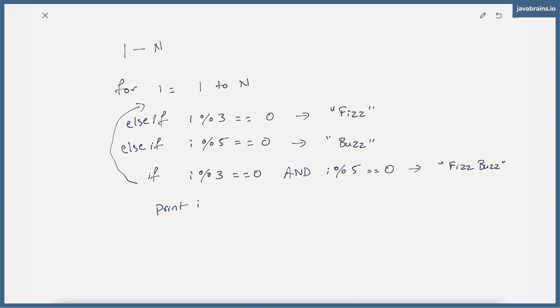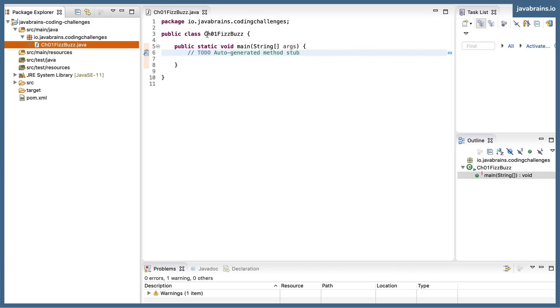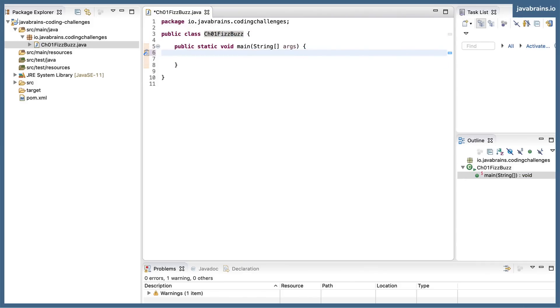So I'm going to switch to my Eclipse IDE here. I have a simple Java project, and I have one Java class called challenge01FizzBuzz. It has a main method which doesn't do anything. Now,